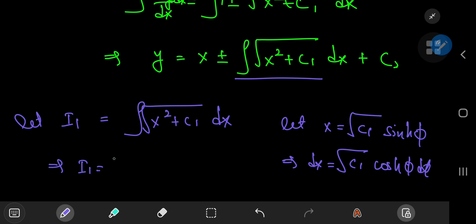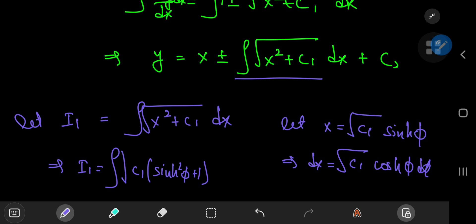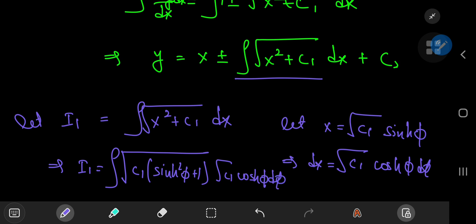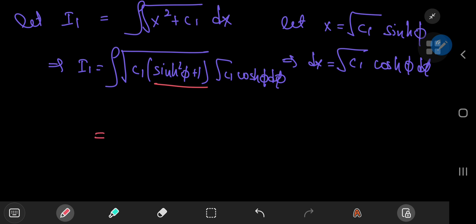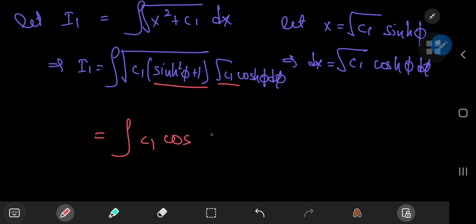So i₁ equals the integral with c₁ factored out, and then you have the square root of sinh²(φ) + 1, times cosh(φ), times √(c₁) dφ. Now sinh²(φ) + 1 is just cosh²(φ), so with the square roots you have √(c₁) · √(c₁) = c₁, and the square root cancels with the square above the hyperbolic cosine. That cancellation yields cosh(φ) times cosh(φ), giving you cosh²(φ) dφ.